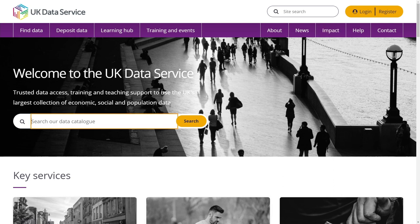You can also now easily locate the login and registration button to access safeguarded data. Here we'll take you on a brief tour of the new website.